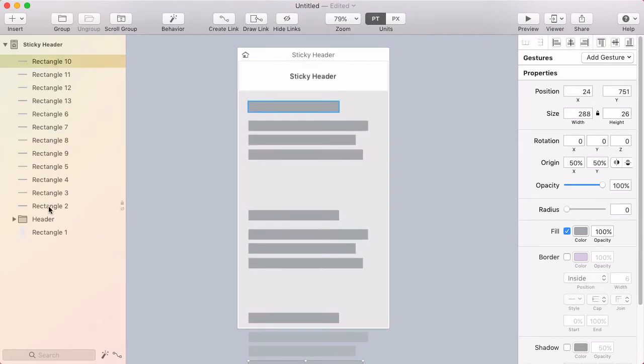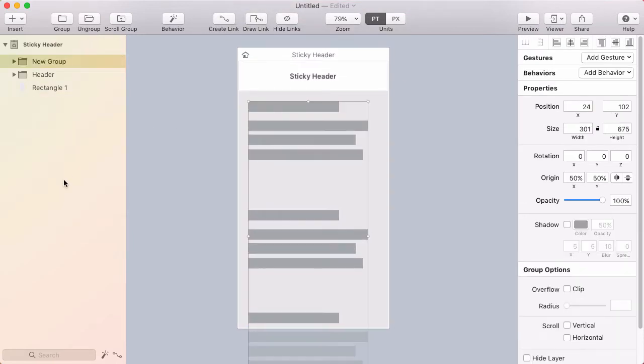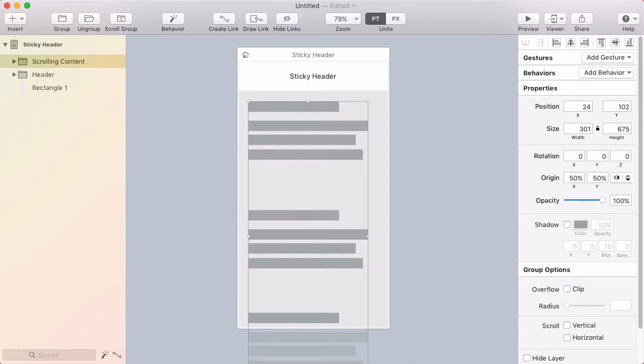So I have all these rectangles. I'm going to group those together. I'll use Command+R again to rename that group and I'll call it scrolling content. And I'm going to put that below the header.